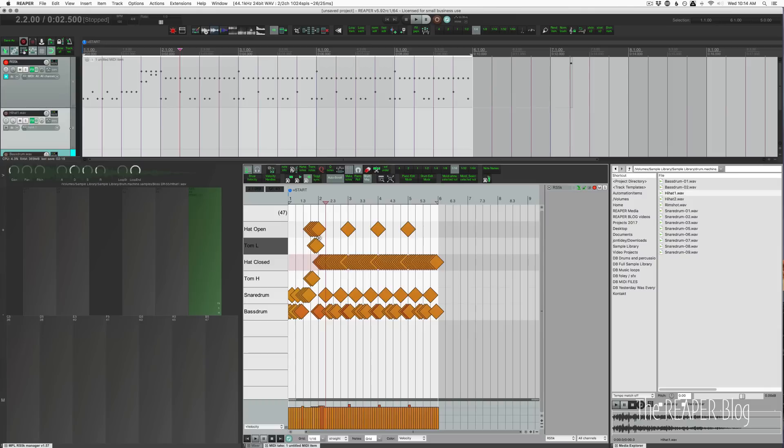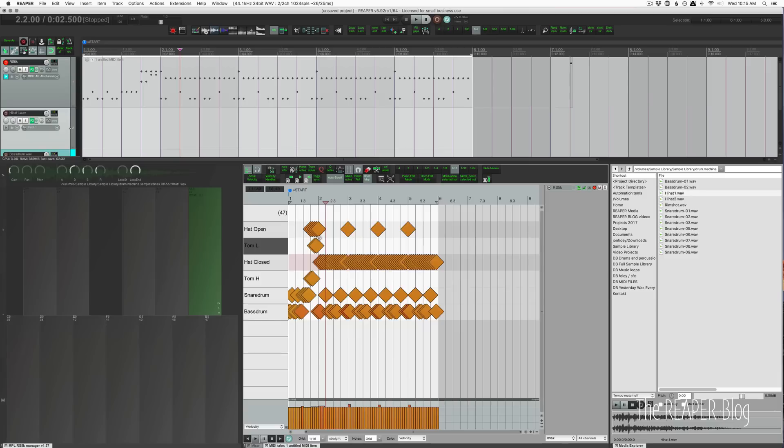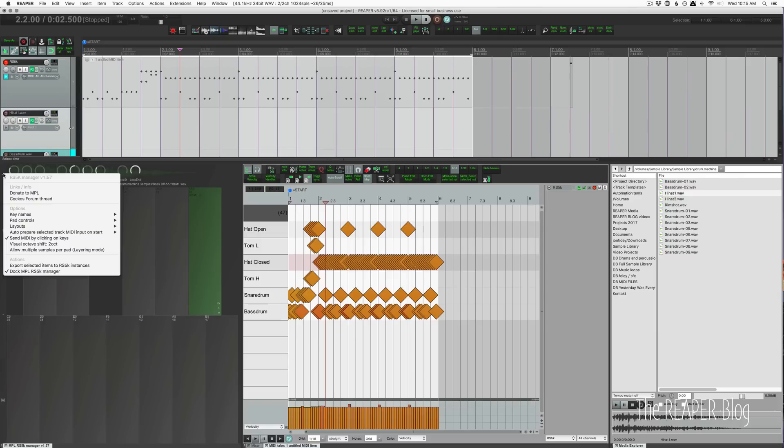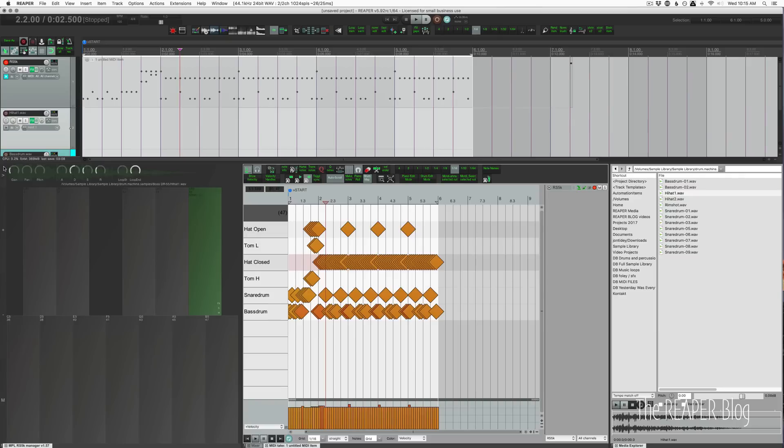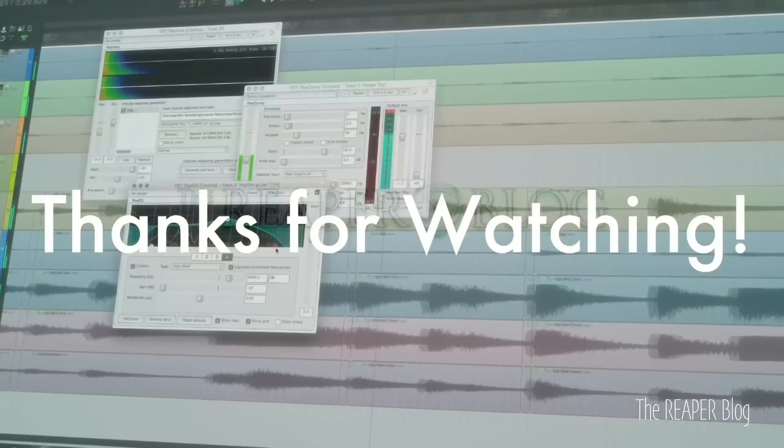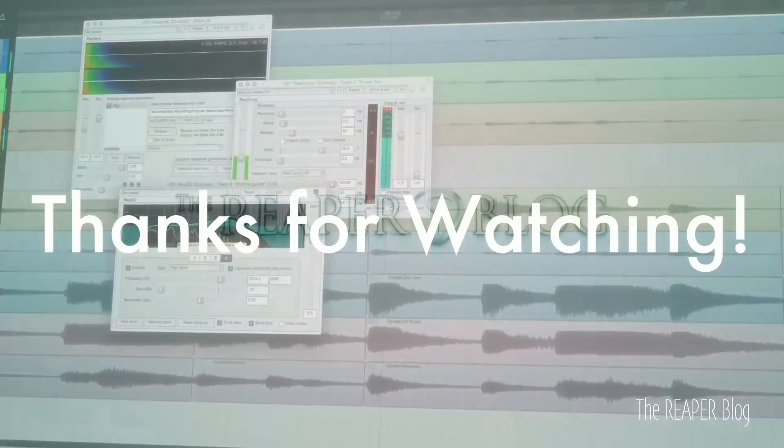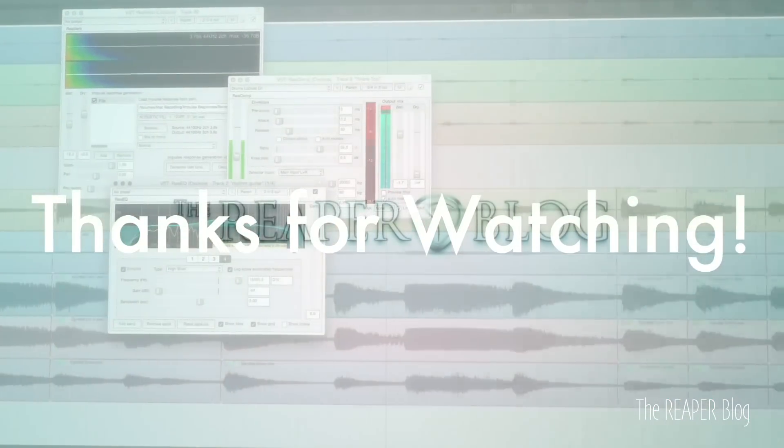So I think that's pretty much it. There's so much you can do with RS5K Manager. If you are a fan of the Resamplematic 5000 plugin included with Reaper, this is going to make things a lot easier for you, especially if you want to use it for drums. I know that MPL wants to do a whole lot more with this. So if you like this script and you want to see it developed further, please send MPL a donation. You can get the donation link right in the RS5K Manager. That's it for this video. Thank you so much for watching. Please subscribe to the channel if you haven't already. Follow me on Facebook and Twitter. Support the Reaper blog through Patreon and visit reaperblog.net for a lot more tutorials.